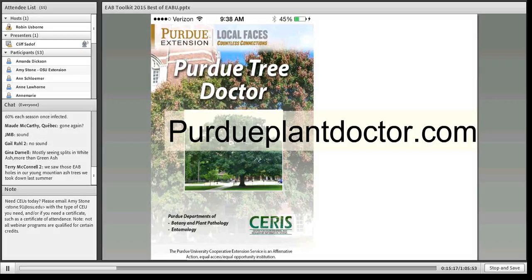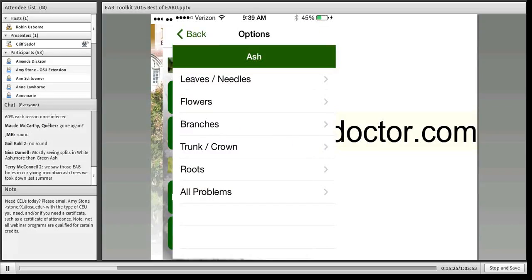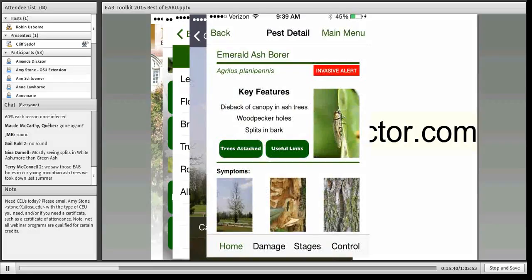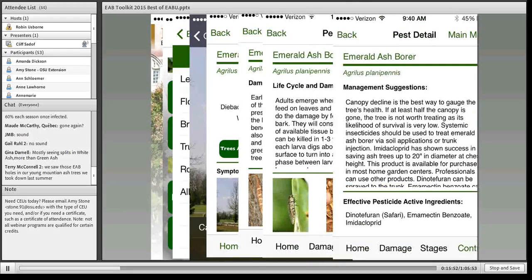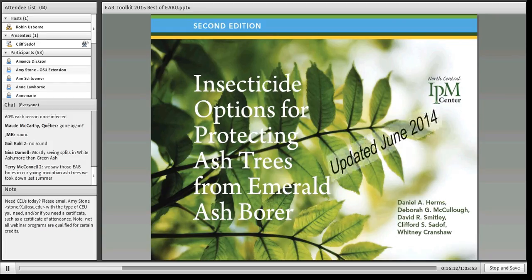We have apps developed at Purdue called the Purdue Tree Doctor, available for Android and iPhones at PurduePlantDoctor.com. You open the app, choose an ash tree, look at the leaves, flip through until you find symptoms, and the first symptom that comes up on ash is emerald ash borer. You can get more information about damage descriptions, photos, life stages, and the latest control recommendations. The updated version also has azadirachtin listed.